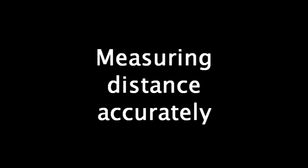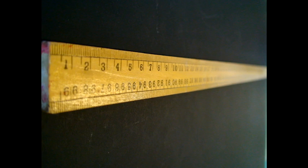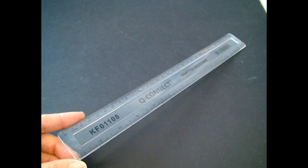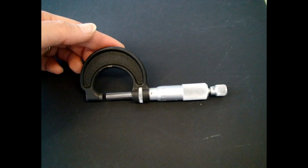Measuring distances accurately. As distances vary so greatly from the very small to the very large, choosing the most appropriate measuring instrument is important. The standard measuring instruments for distance are the tape measure, meter ruler, 30 centimeter ruler, vernier calipers, and micrometers. The precision of each piece of equipment varies and so this must also be taken into account.